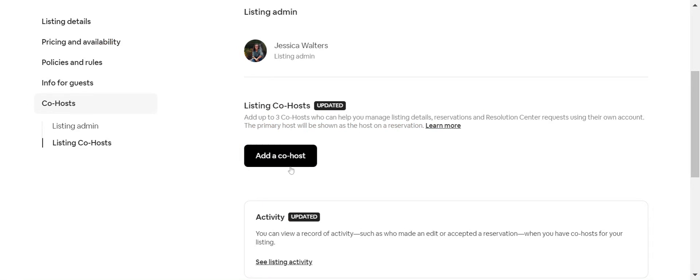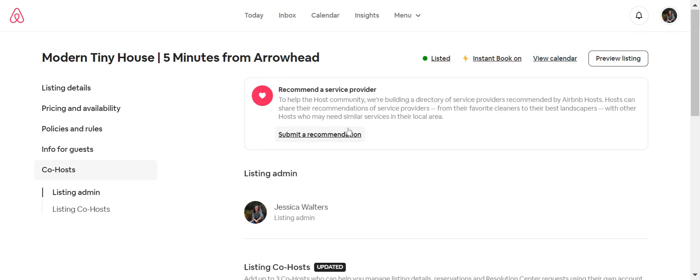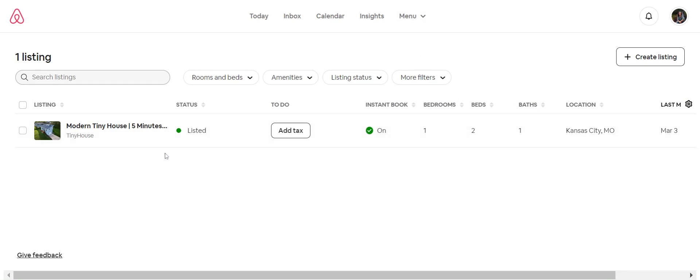That's all they do there. Then you'll get an email invite and you will be able to accept it. And then you as a co-host, when you go into your account and go down to listings, you should see the listings that you have been added as a co-host to. So that's a quick breakdown of how to be added as a co-host.